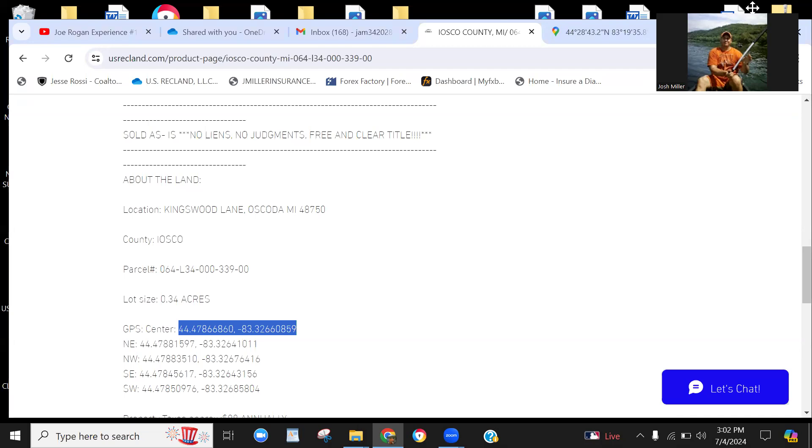First things first, if you don't mind, please subscribe to the website usrecland.com. That way you'll automatically be notified of new property listings. You'll be on our email list. We don't send a ton of emails, so don't worry. In fact, there are months I don't send an email at all.